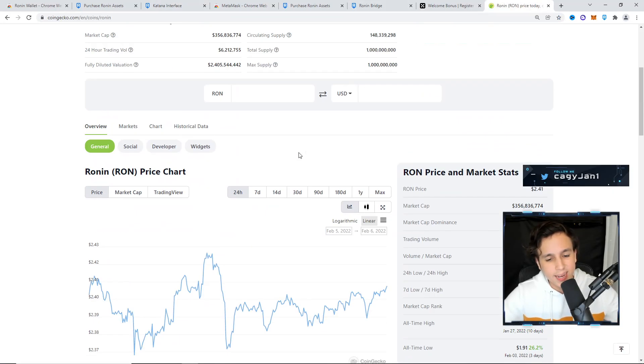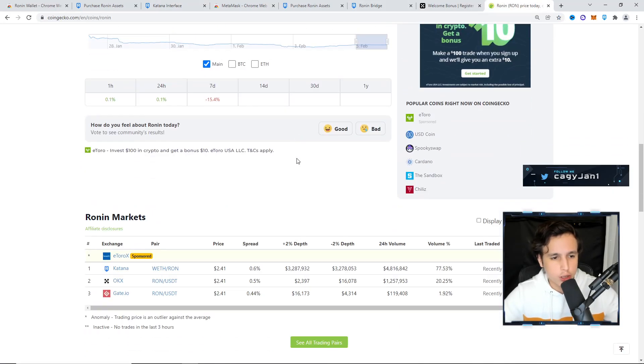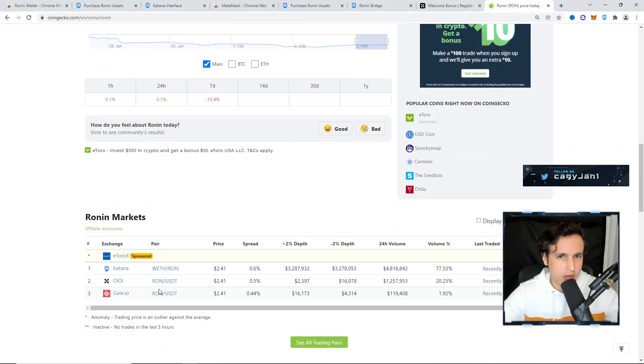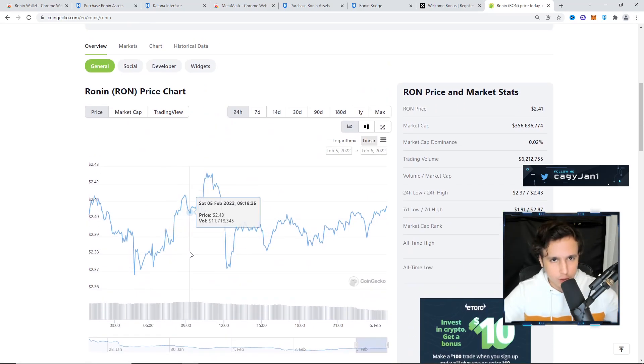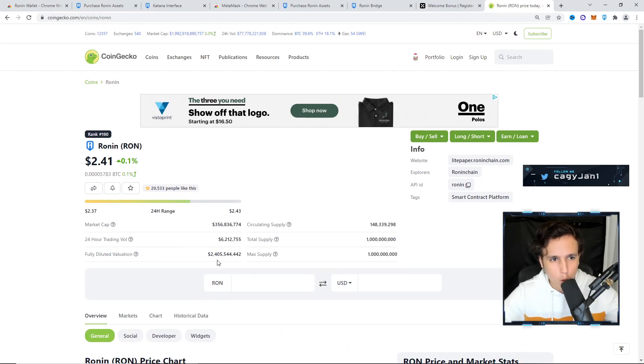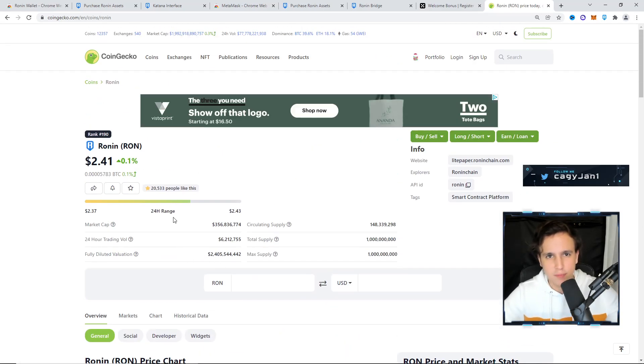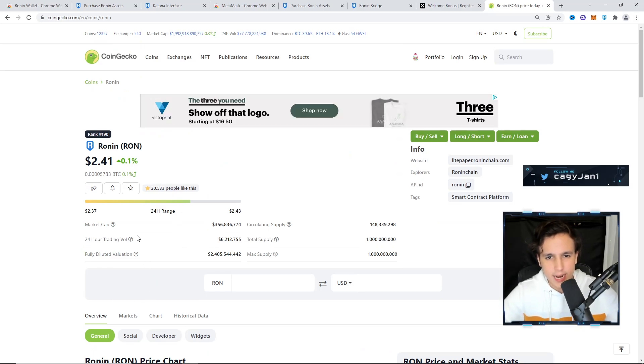Because the Ronin token is so new, there's only one or two exchanges. In the future, I'm pretty sure it's going to be in more exchanges like Binance, FTX. You're gonna see it in Coinbase, you're gonna see it in so many exchanges.